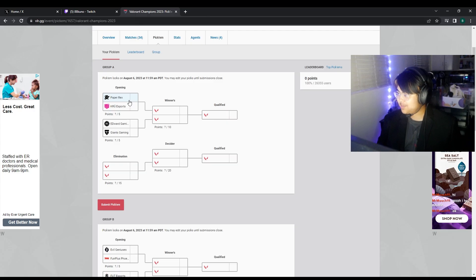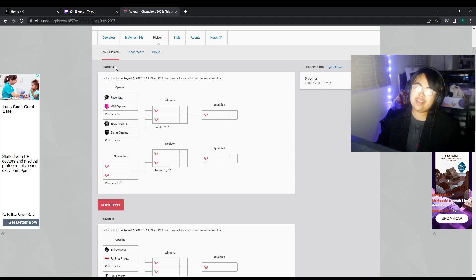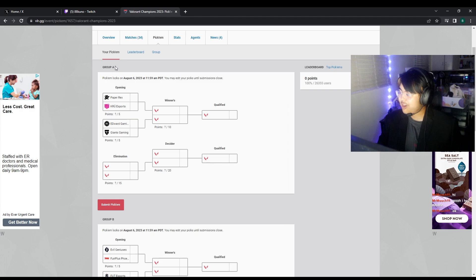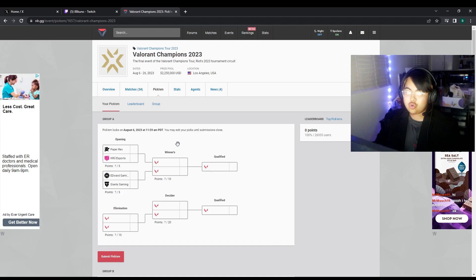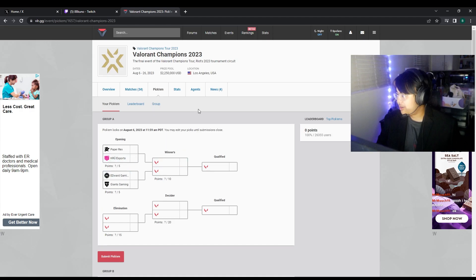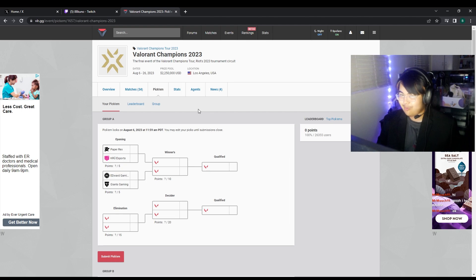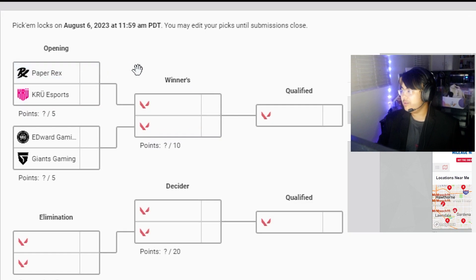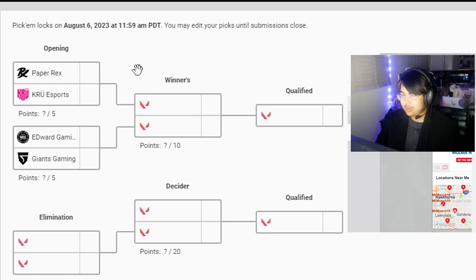Crew versus Paper X. I feel like this one's a bit of a give me, like an obvious one. Crew, they're on a miracle run, I'll give them that. But Paper X, they have Something now bro. They were the third best team in the world with a content creator.